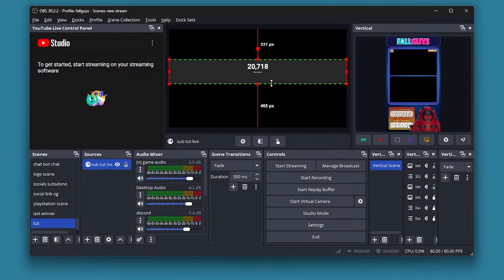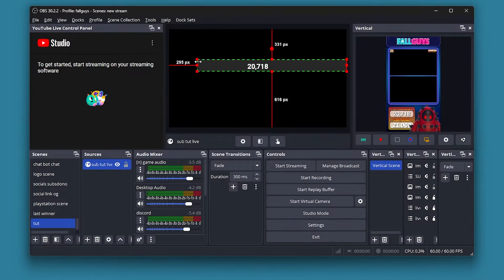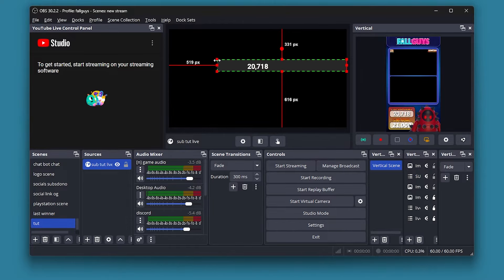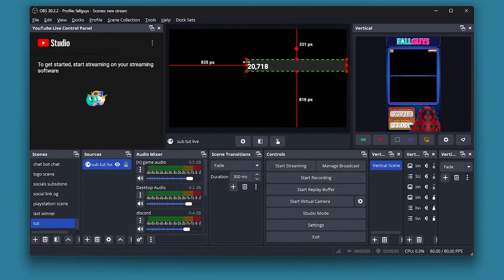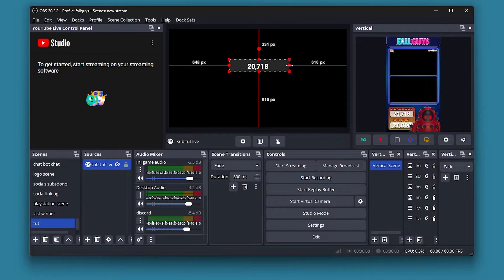Crop it like that. You do want to leave a bit of space because when you grow on YouTube the numbers will start getting cropped out if you're not careful. If you put it too tight you might lose a few numbers as you grow, so just leave a little bit of space.